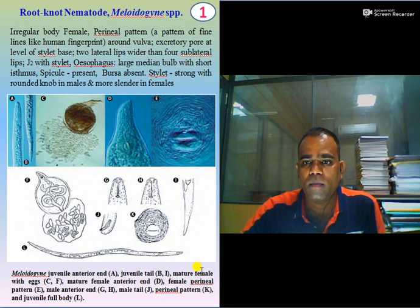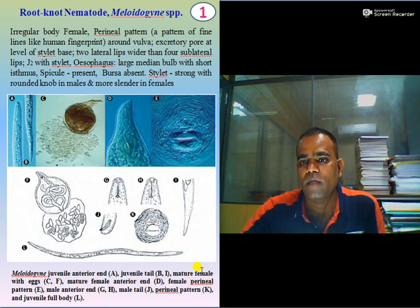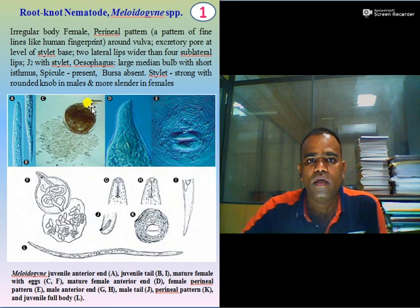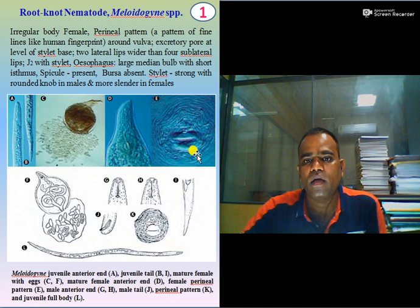Let us start with Root-Knot nematode. Root-Knot nematode is one of the very important nematodes which causes various losses in field crops, horticulture crops, and forest trees. Let us see some of the keys for identification of Root-Knot nematode. Root-Knot nematode has an irregular body in the female. It is having a perineal pattern at the vulval position.